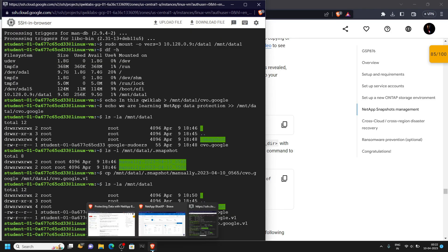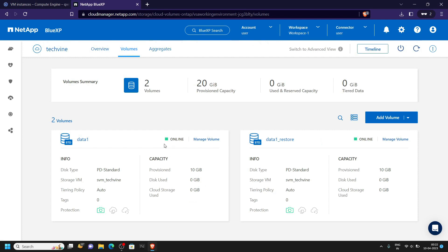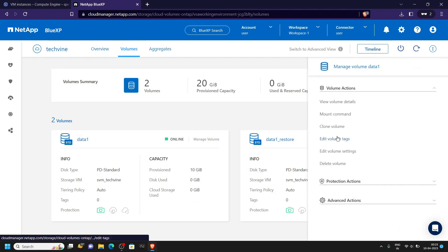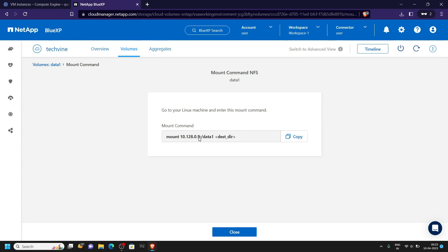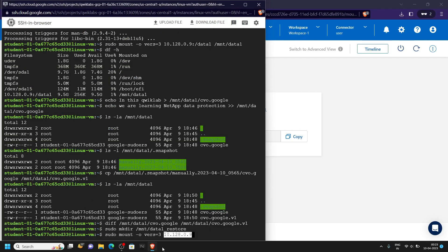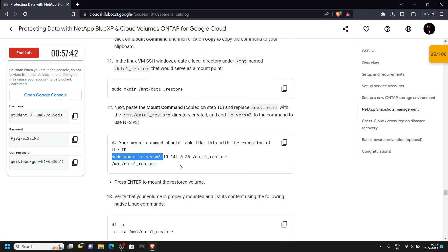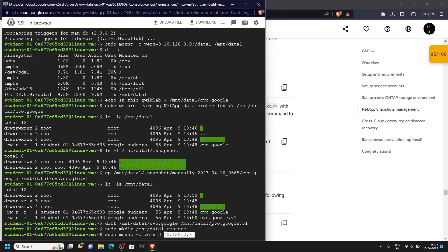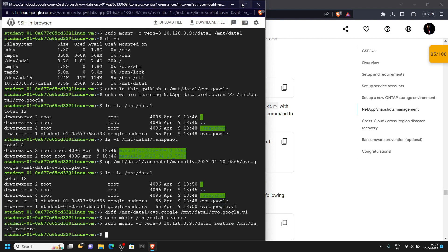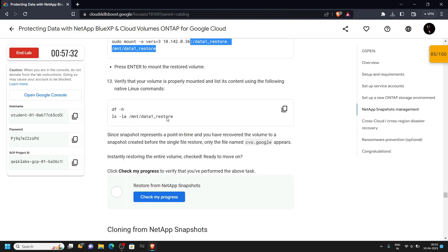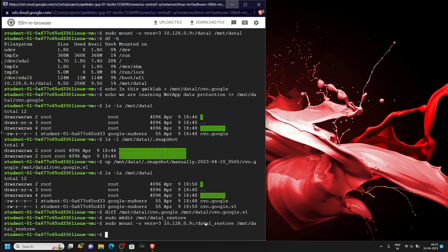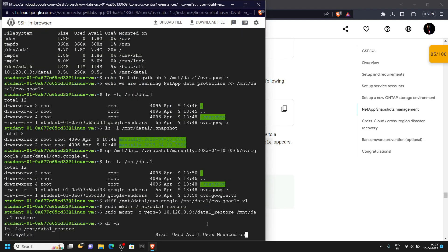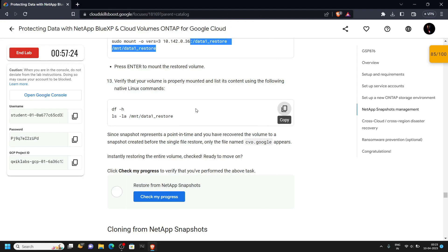Copy this command up to the indicated point and paste it. We will need the mount command for the data-one volume, so click on manage volume, then mount command. Carefully copy this and paste it. Copy the remaining command and run it. Copy and run the next command. Now check your progress.